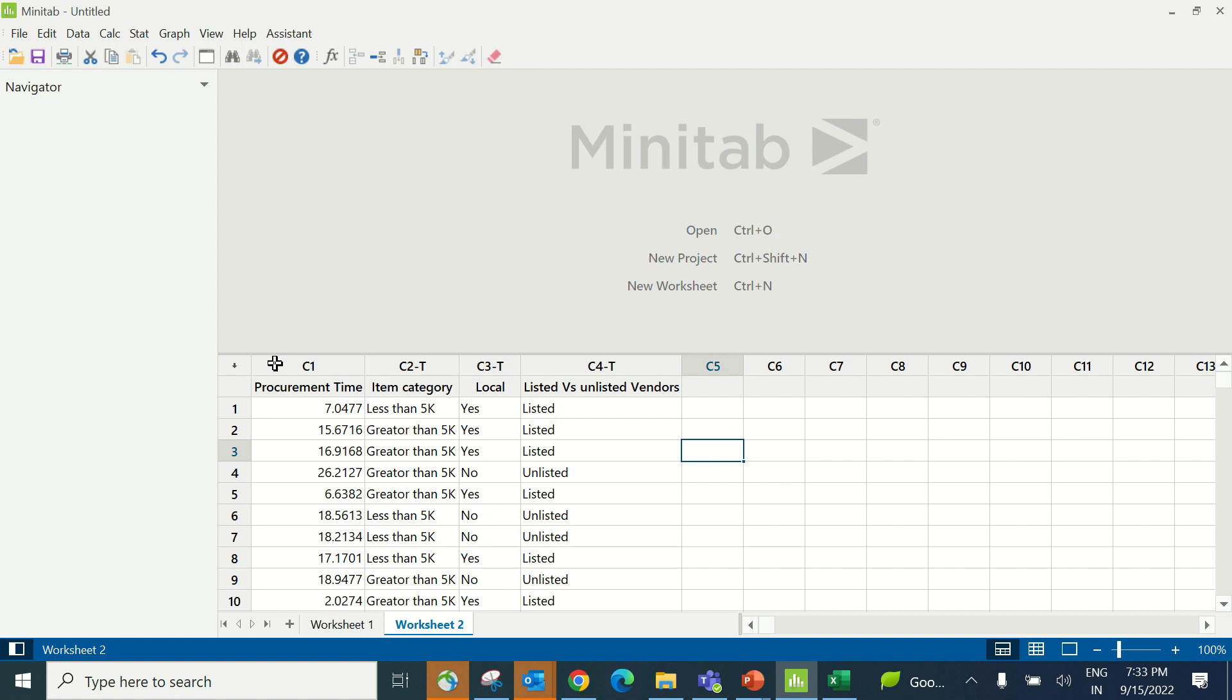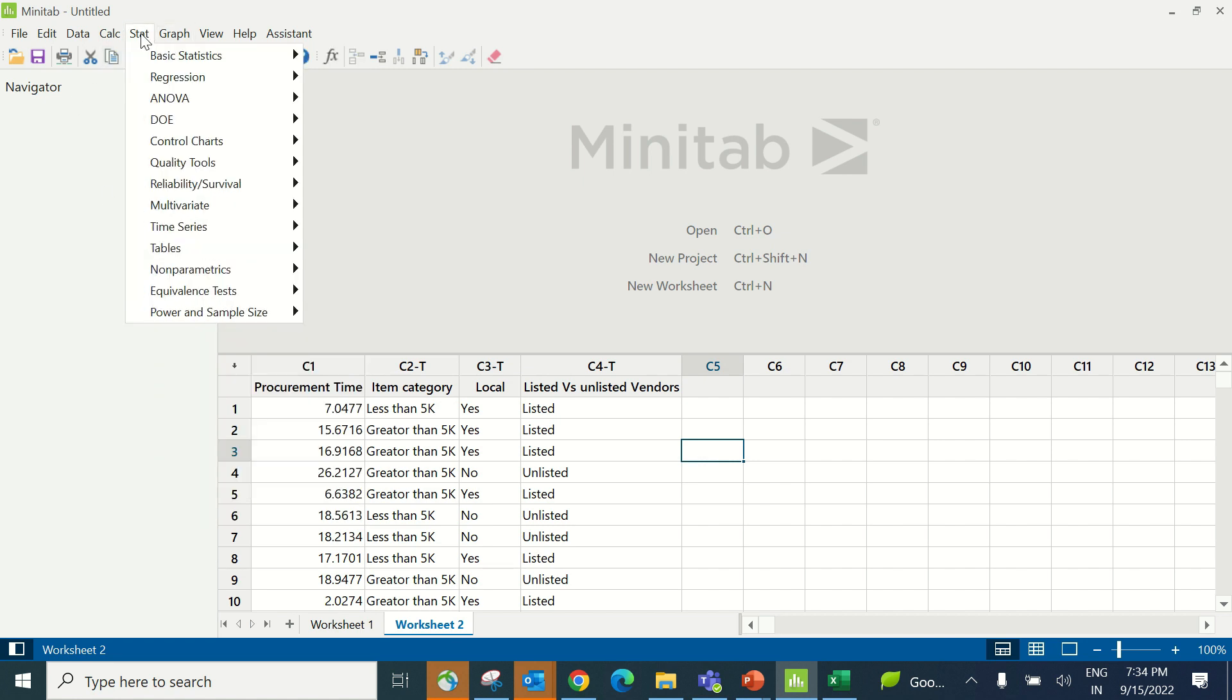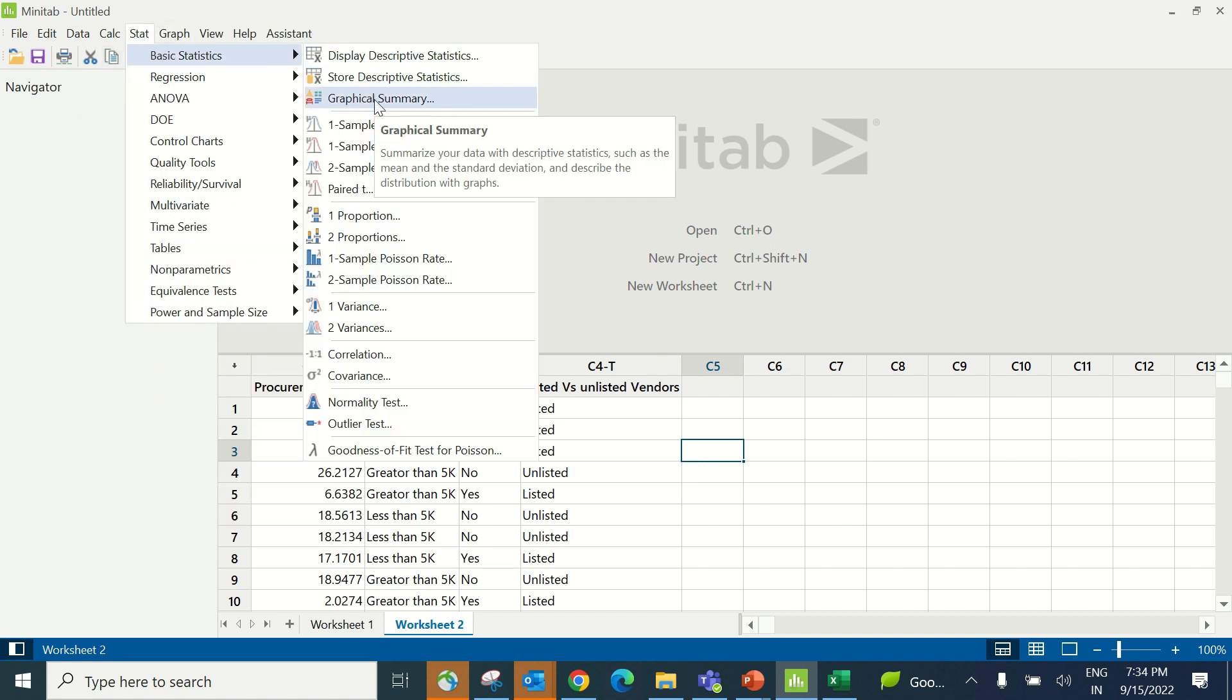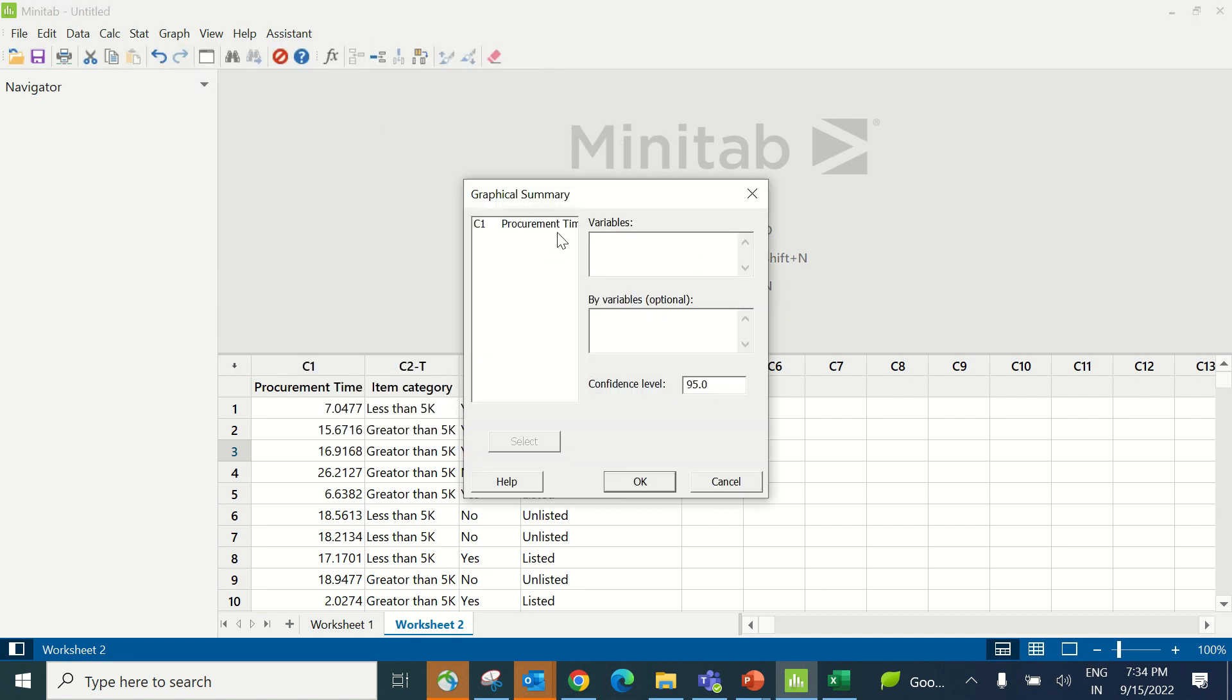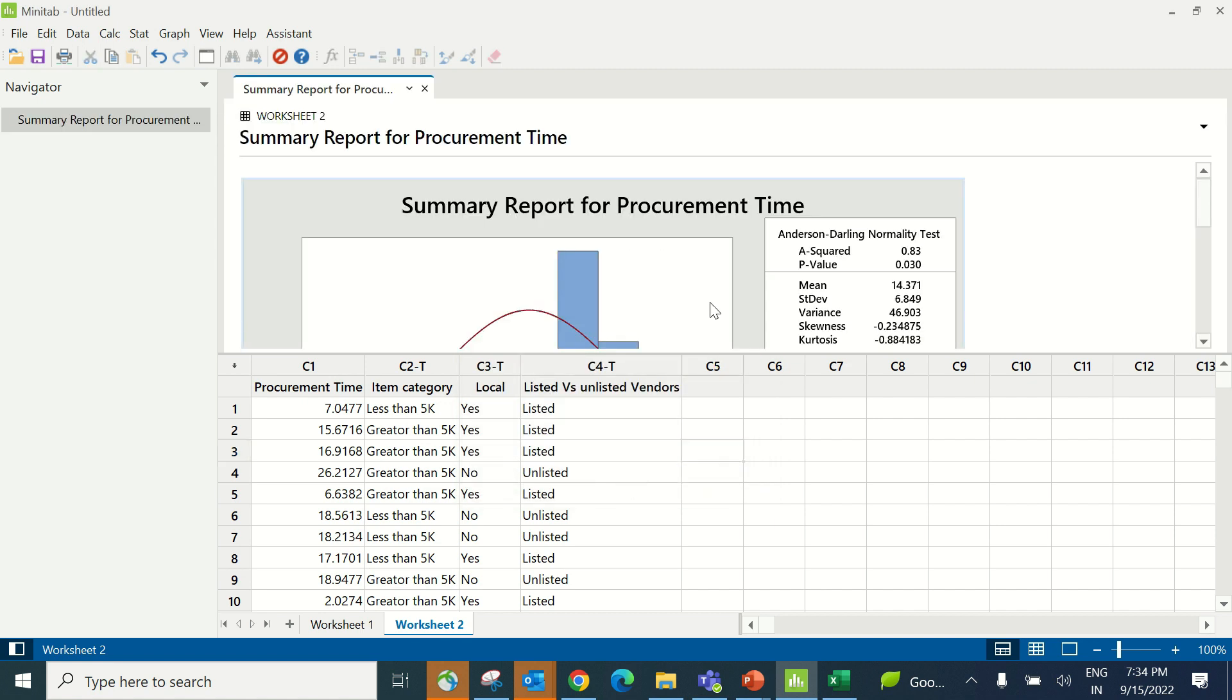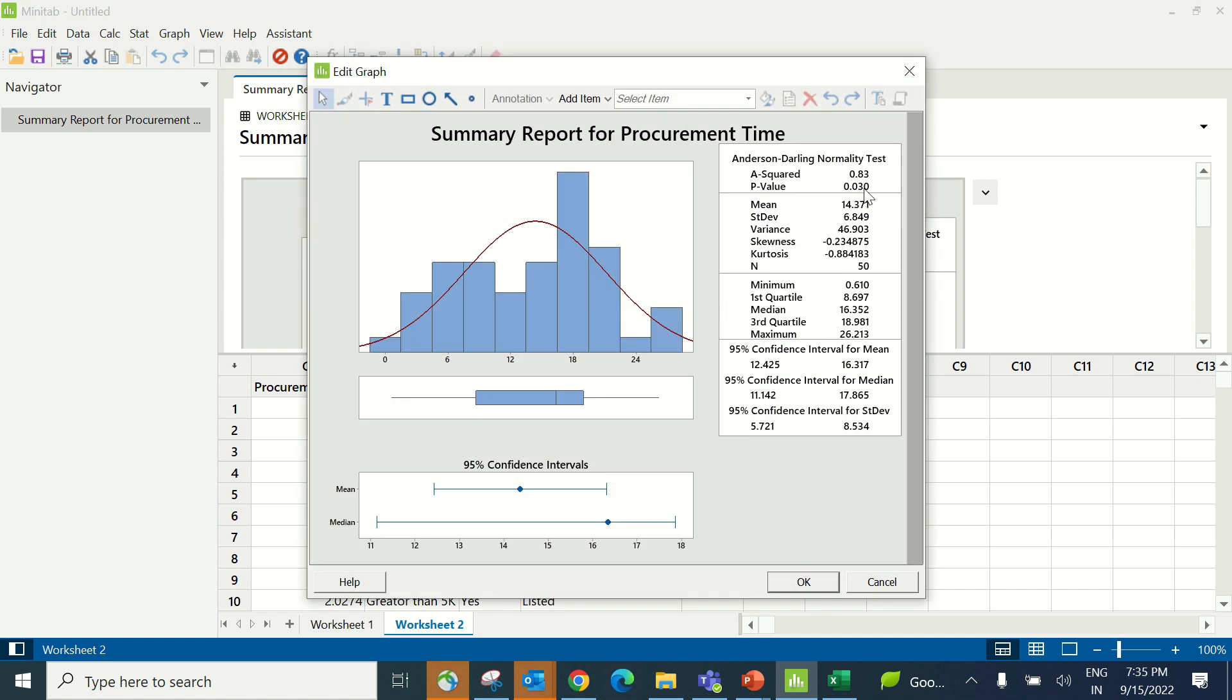In column C1, we have procurement cycle time. In column C2, item category shows whether the product purchased was less than 5k or greater than 5k. Column C3 shows whether it's locally procured or from other states. Column C4 has listed versus unlisted vendor data. The first step is to check whether project Y is normally distributed. For that: Stat, Basic Statistics, and Graphical Summary. Under variables, enter procurement time and click OK. A p-value of 0.030 indicates non-normal data.